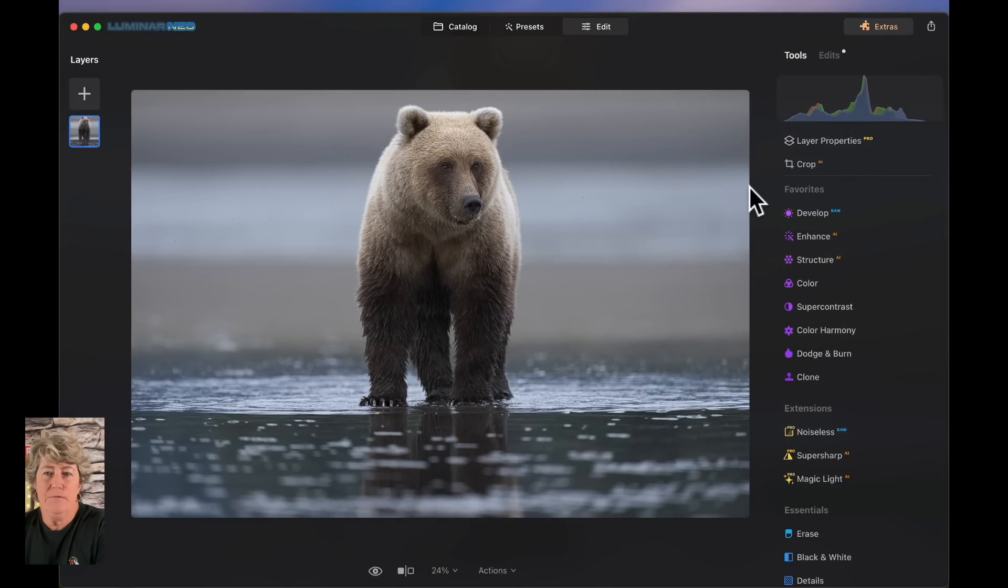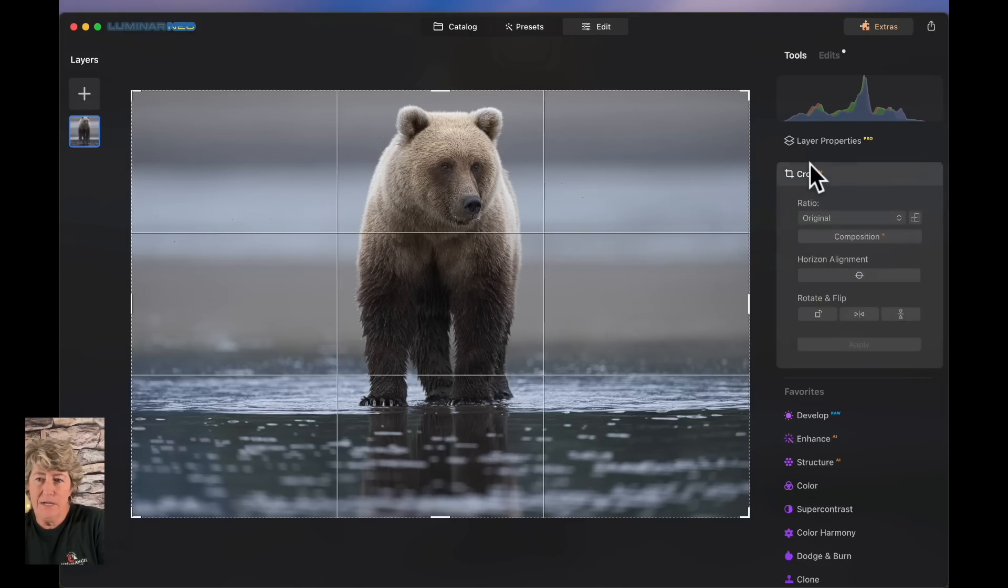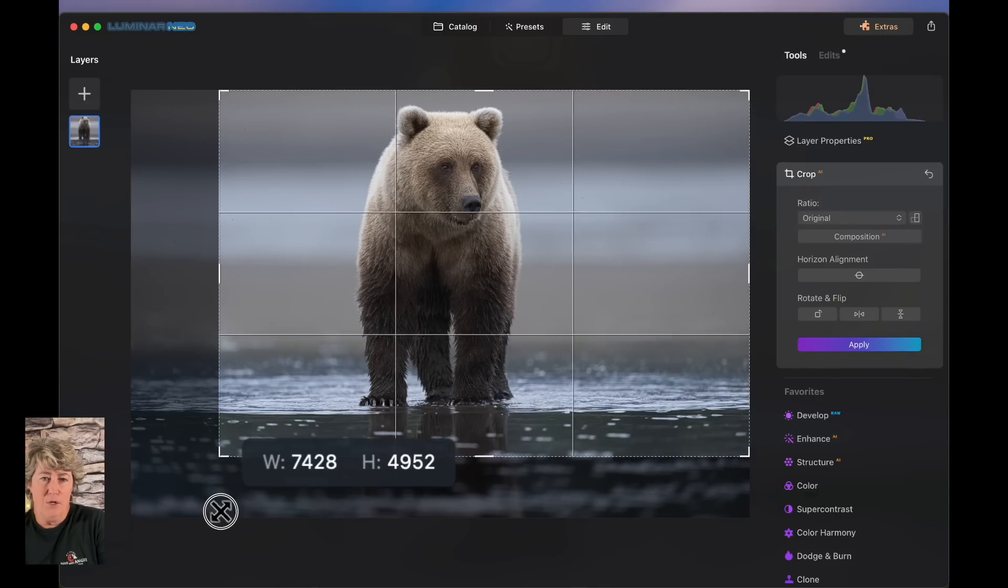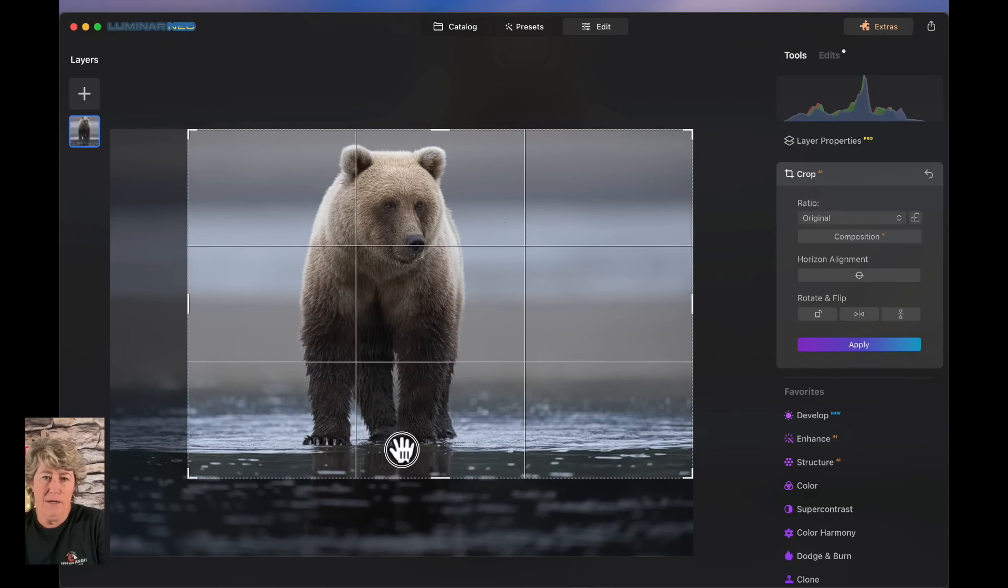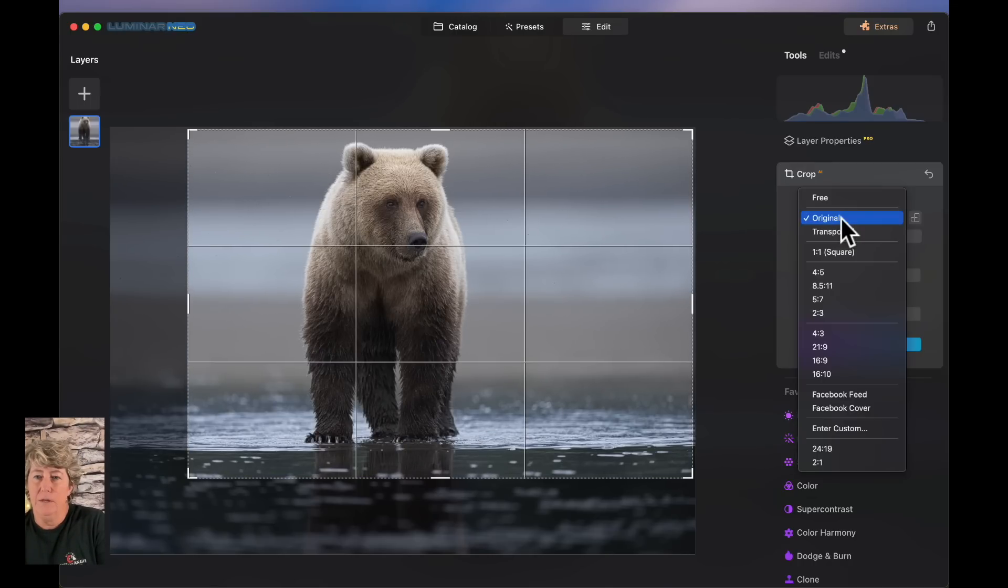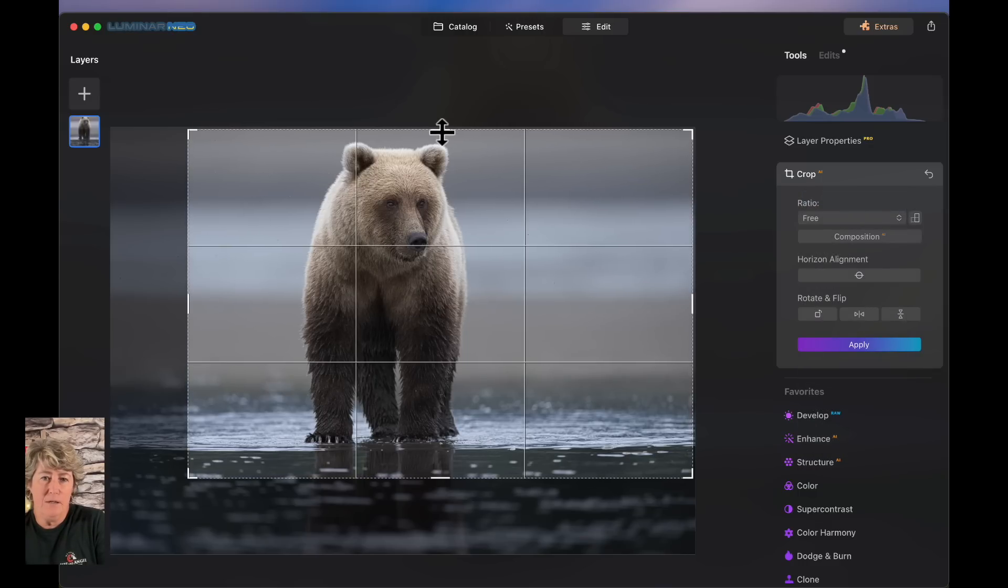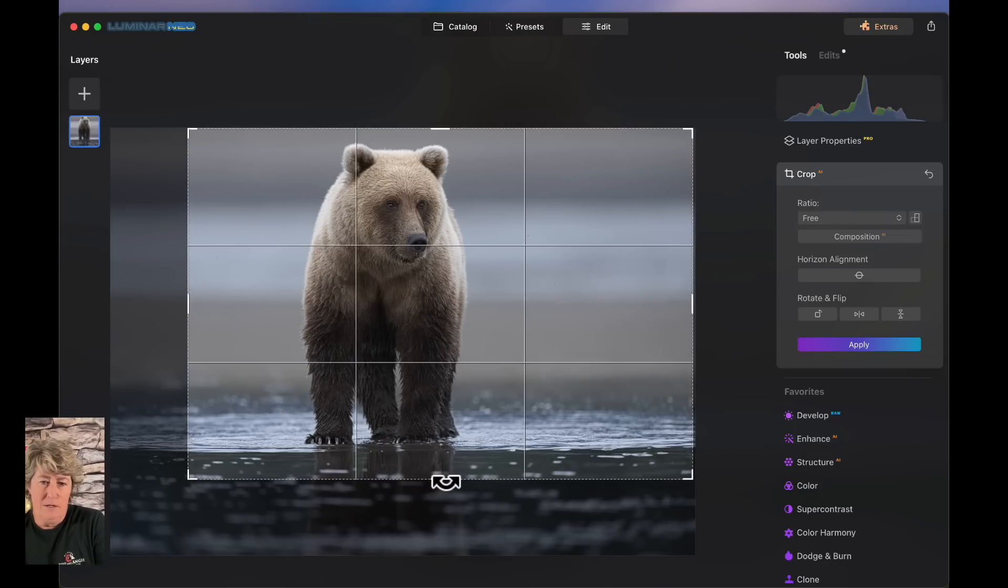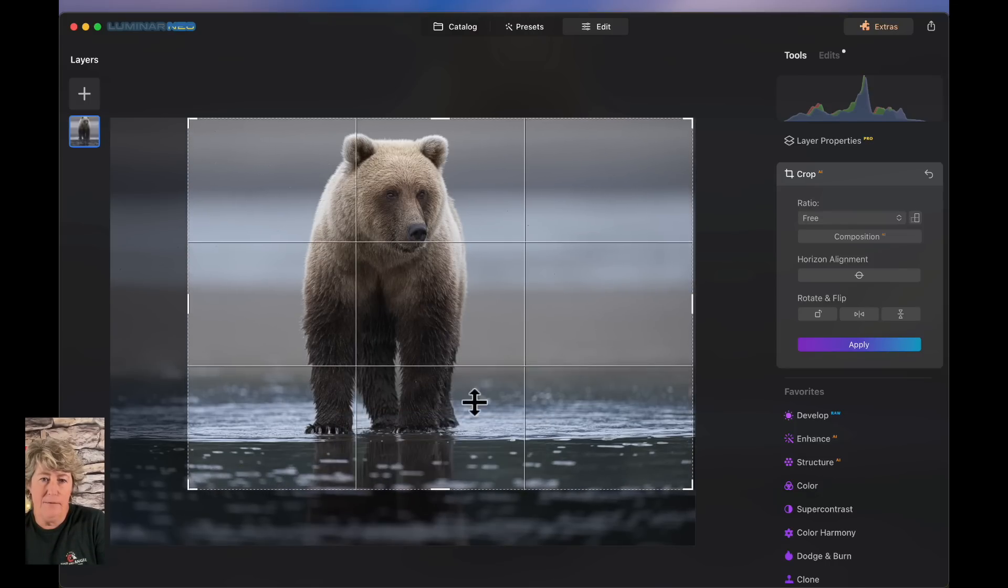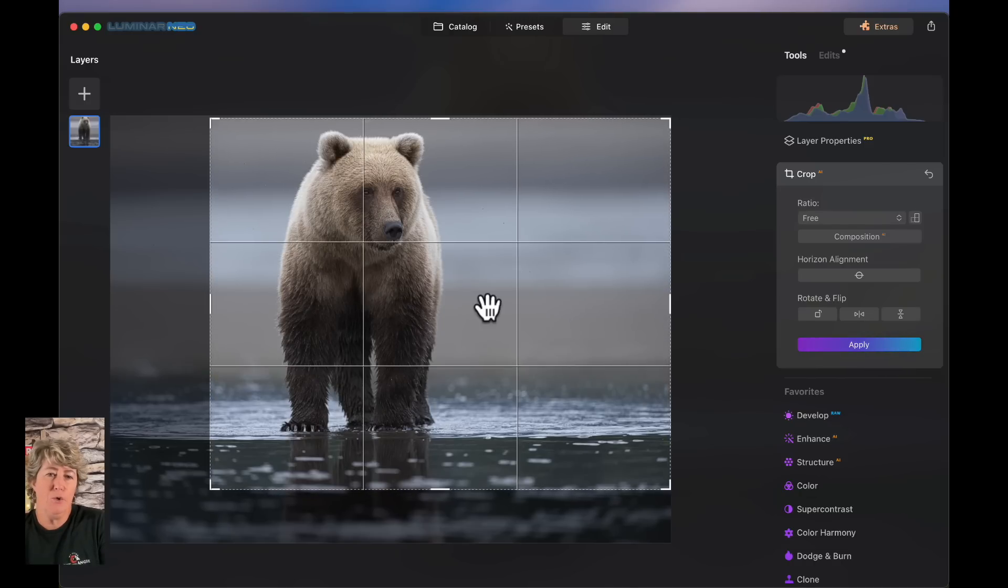The first and foremost thing that I like to do before I even get started editing is I like to go on and crop the image because then I know what I'm looking at and what I need to do and that way I'm not worried about painting and editing areas of the image that I'm going to throw away.